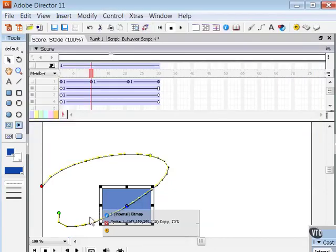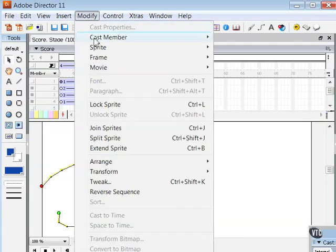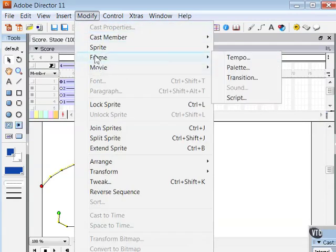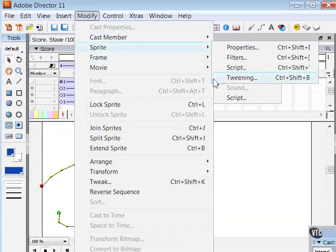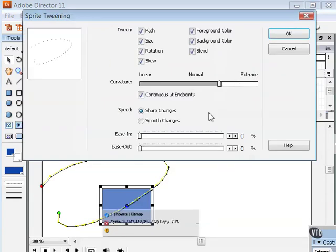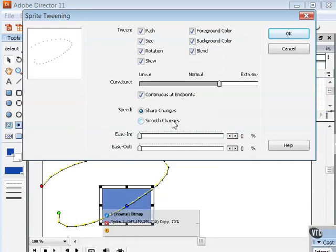Now you may have noticed that the speed of my sprite animation stayed the same, but you can modify that by choosing the Ease In and Ease Out settings and changing it here. So let me now move on to the next movie and demonstrate how to accelerate and decelerate your sprite animations using the Ease In and Ease Out settings here in the Sprite Tweening dialog. I will see you in the next video!